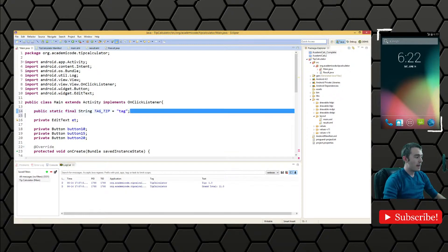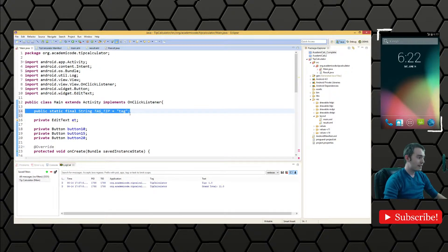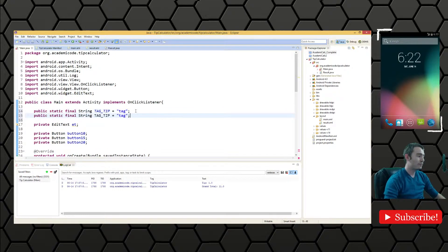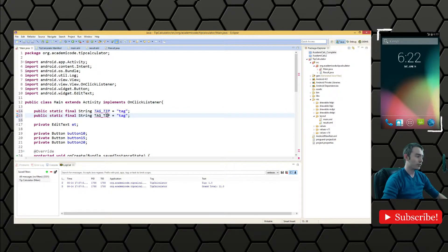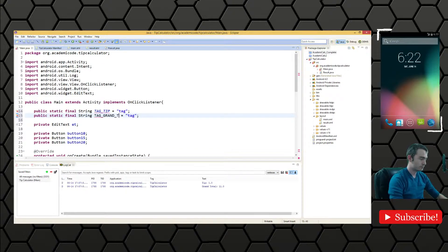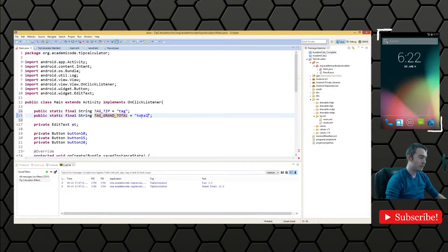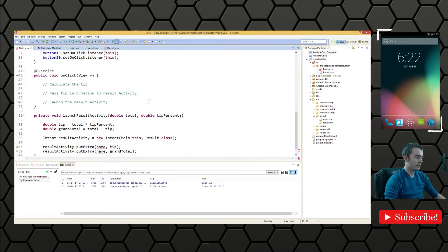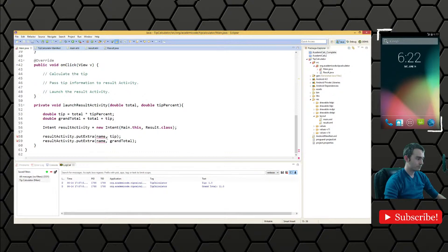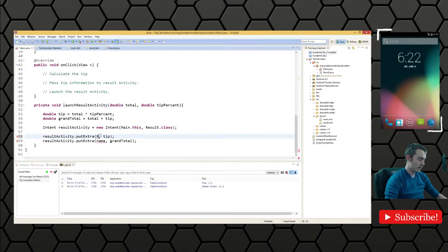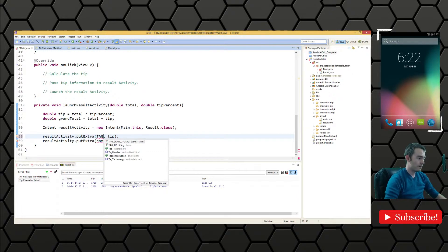And we also need a tag for the grand total. And we'll just say TOTAL is the name for that. And then we'll put these tags in here.